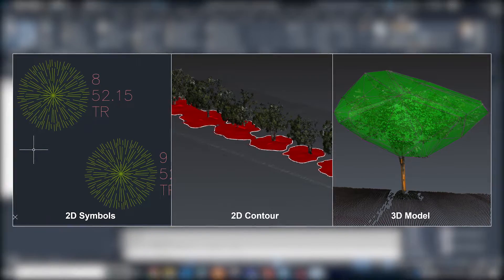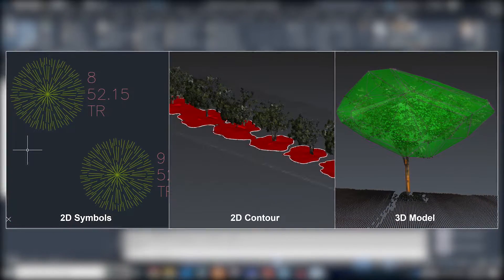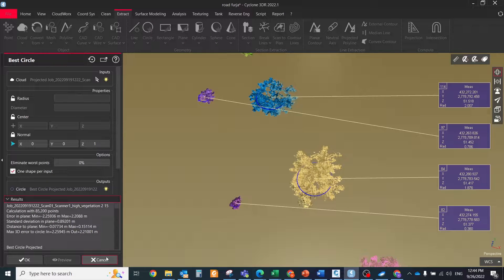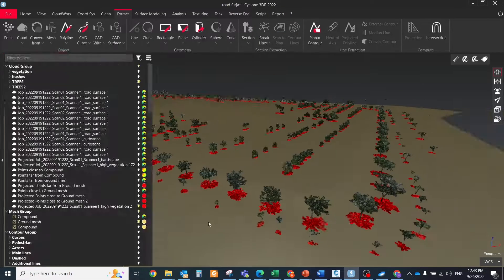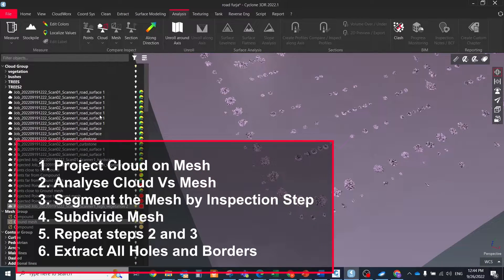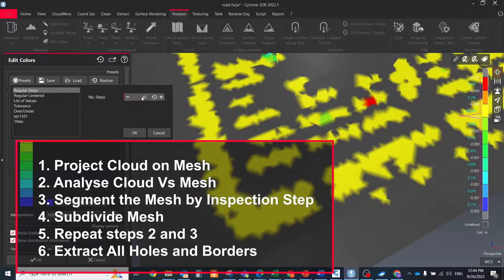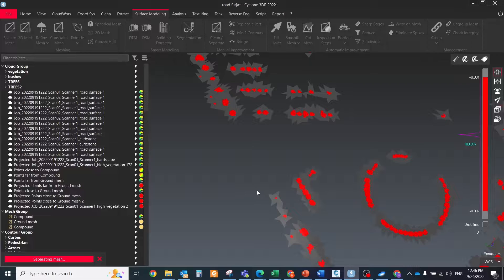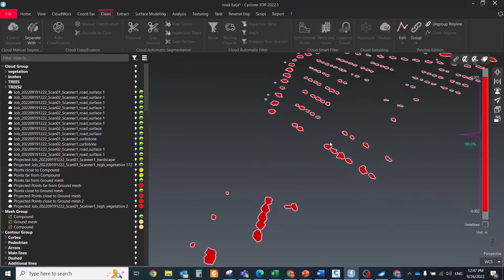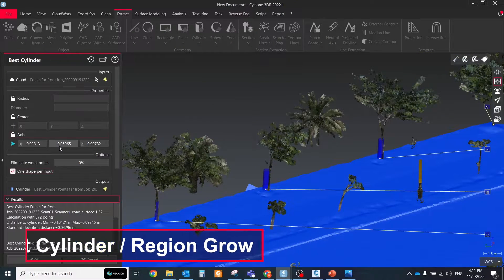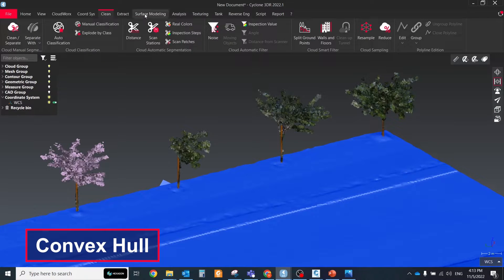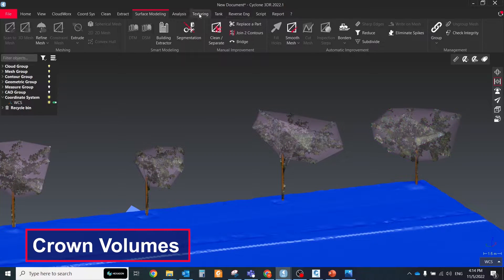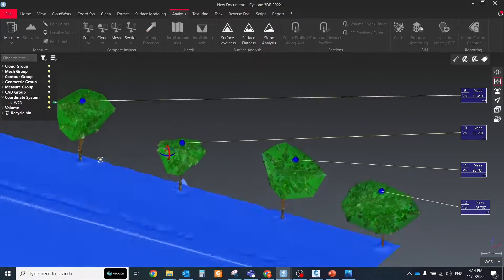For tree extraction, first define how you want the final result: as a 2D symbol of each tree, as a 2D contour of all tree crowns, or as a 3D object. For 2D symbols, use the same tools as before. For 2D contour, project all tree clouds to the ground surface, analyze mesh versus cloud, segment the mesh based on analysis color, subdivide the mesh, repeat, and extract all borders as polylines. For 3D object representation, use the region growth cylinder tool to represent the tree trunk and the convex hull tool for the tree crown — this computes a mesh that contains all the points. You can then use the generated meshes to calculate crown volumes.